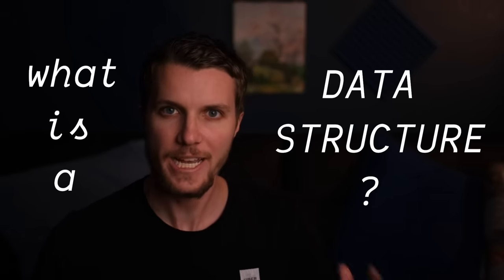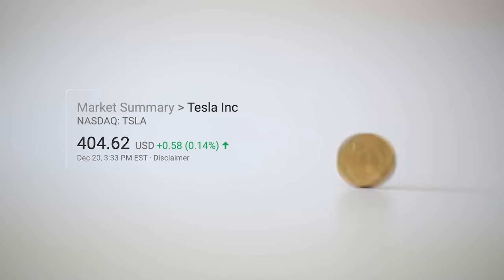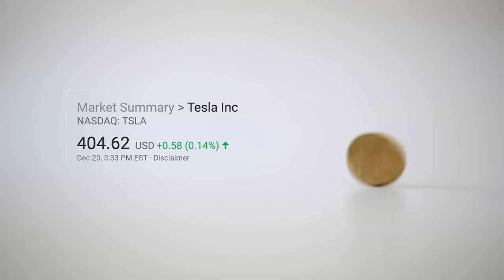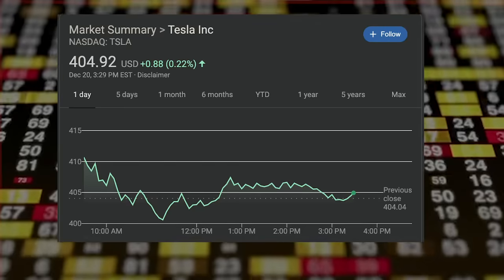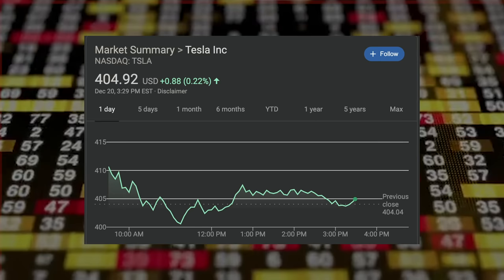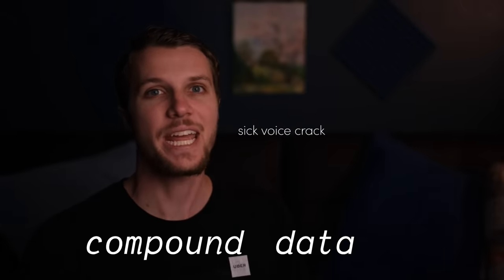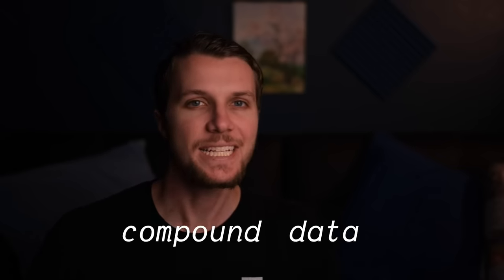First off let's talk about what a data structure is. Consider having a single data item like the price of a stock. Now that price on its own is not gonna mean much, but if we put it together with a bunch of stock prices — let's say the prices over an entire day — well then it becomes more meaningful. We call data items that we group together like this compound data. We have to store this data in some kind of a data structure, and choosing the right one is really important.